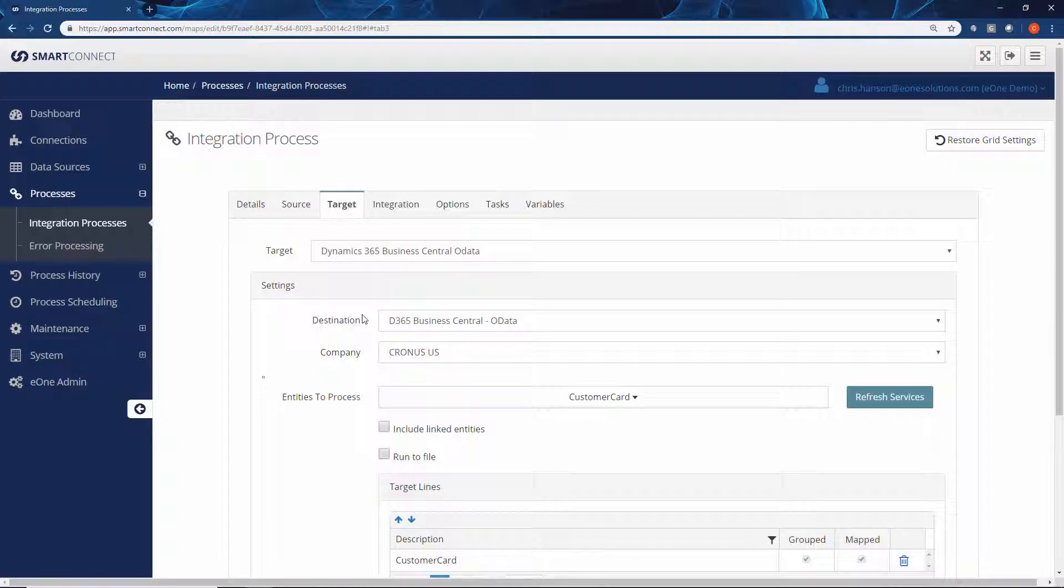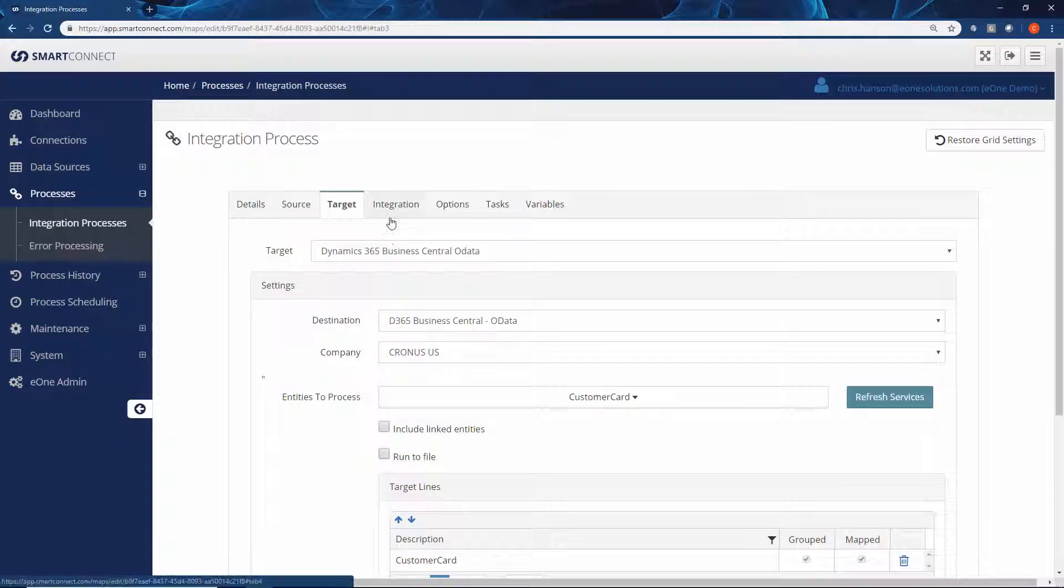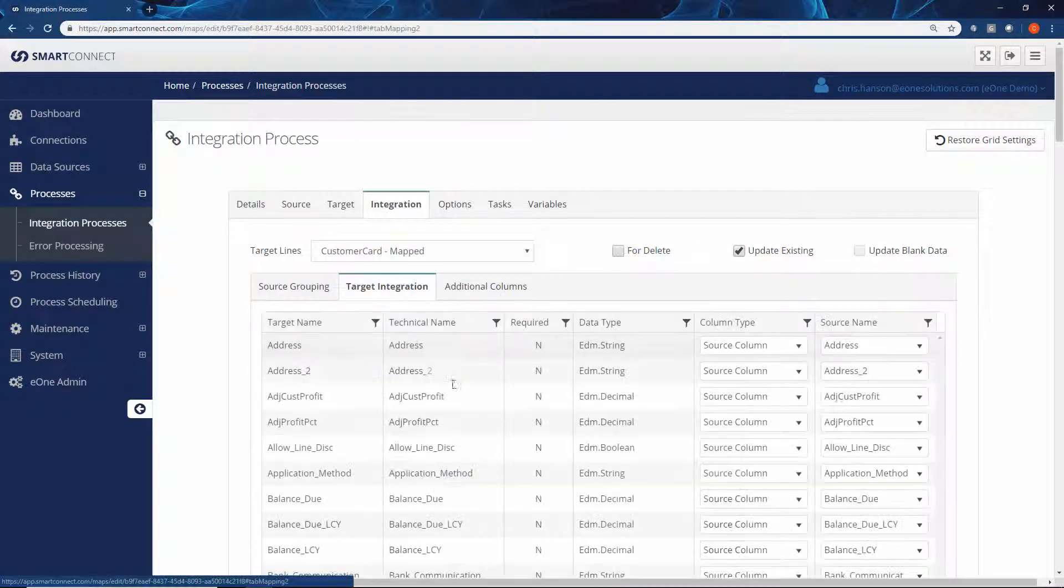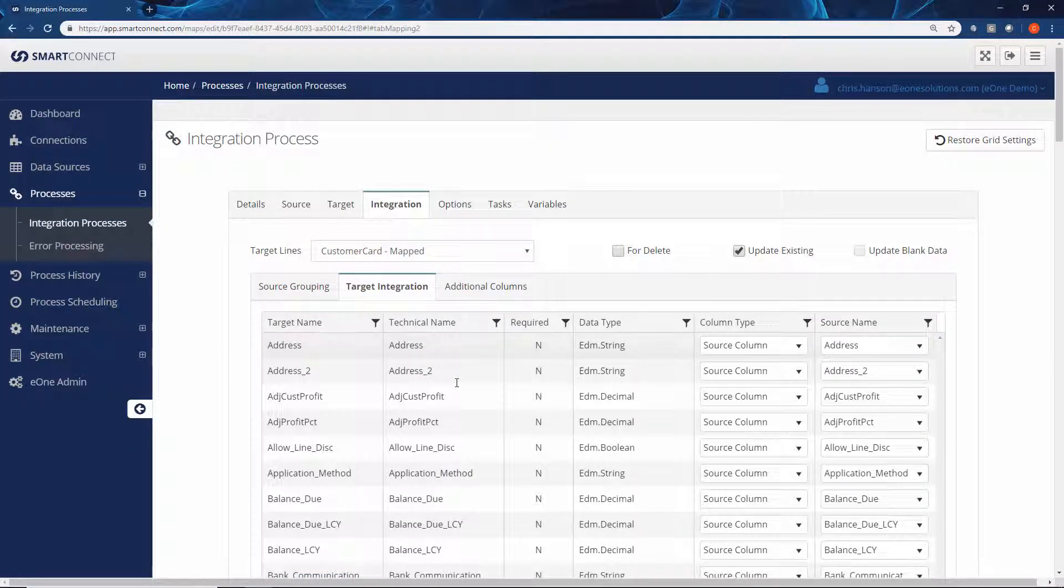In this case for our migration, we're pushing that across to Business Central. Now where all the power comes in is at the integration level where we can choose specifically what fields you want to map where.